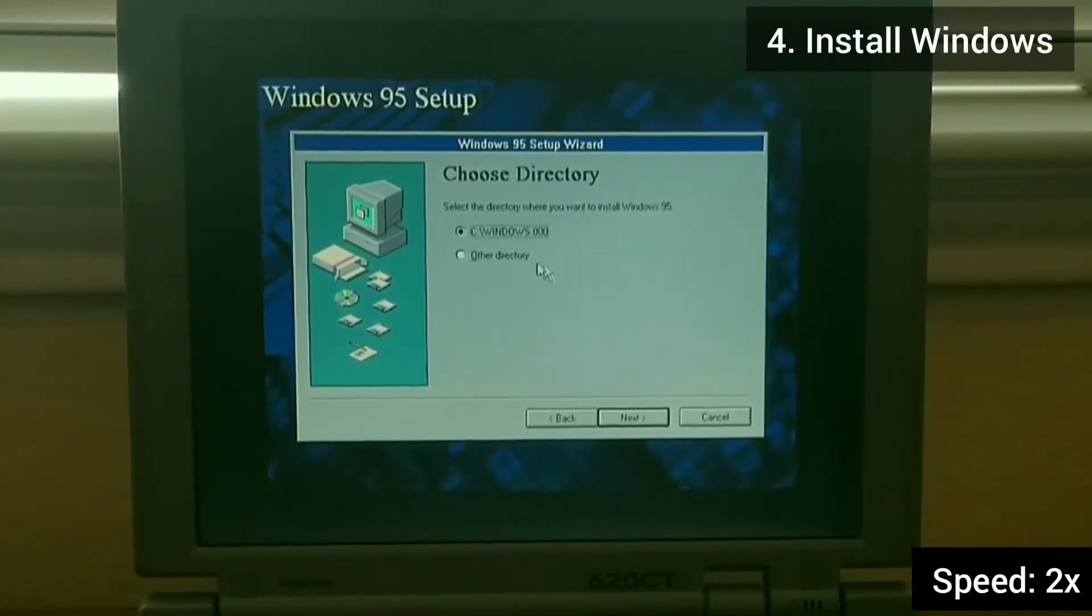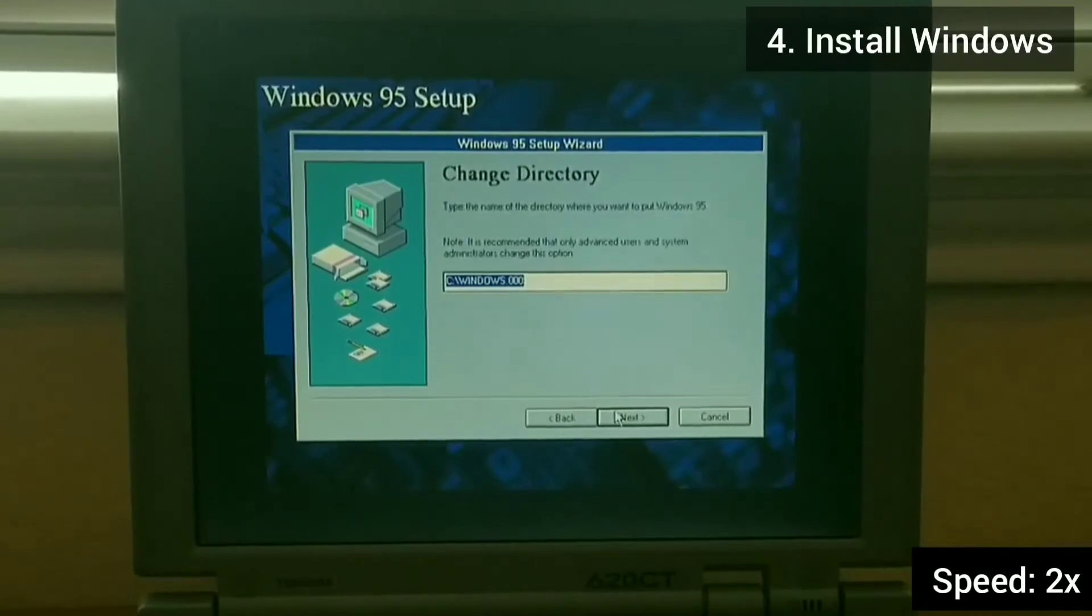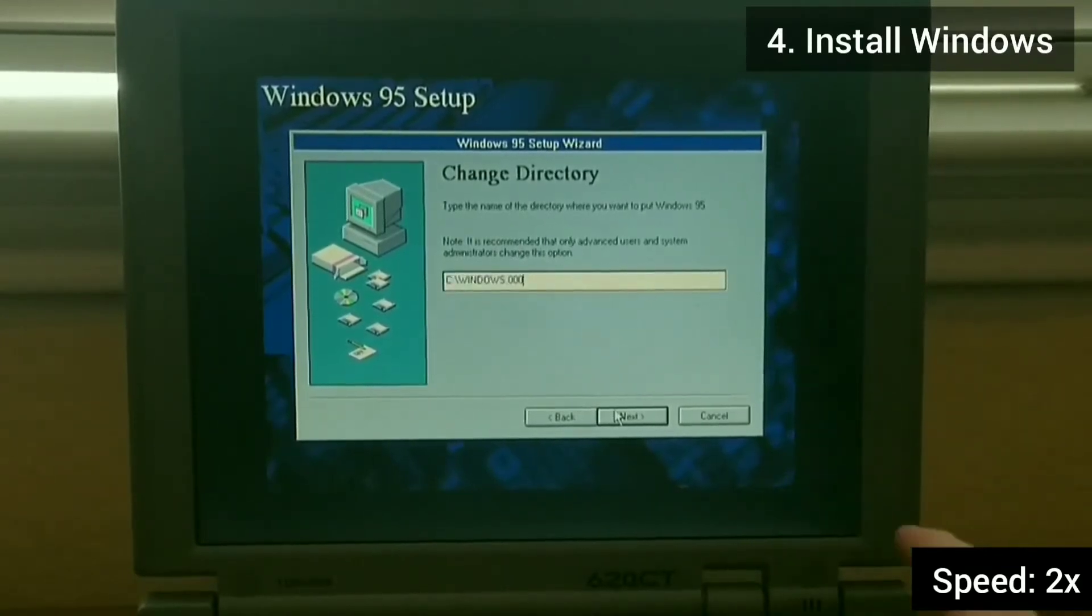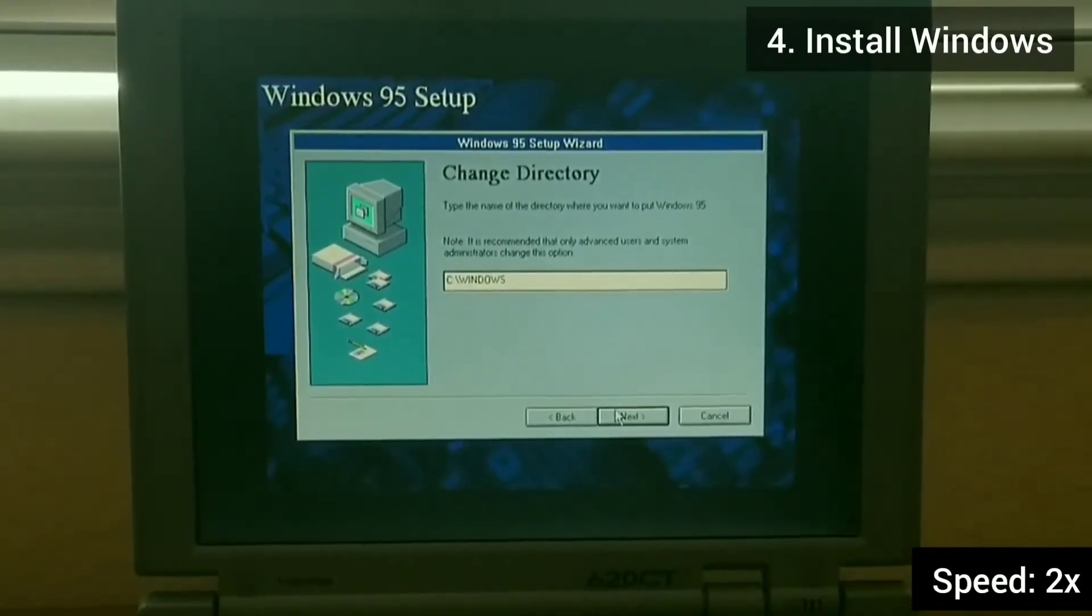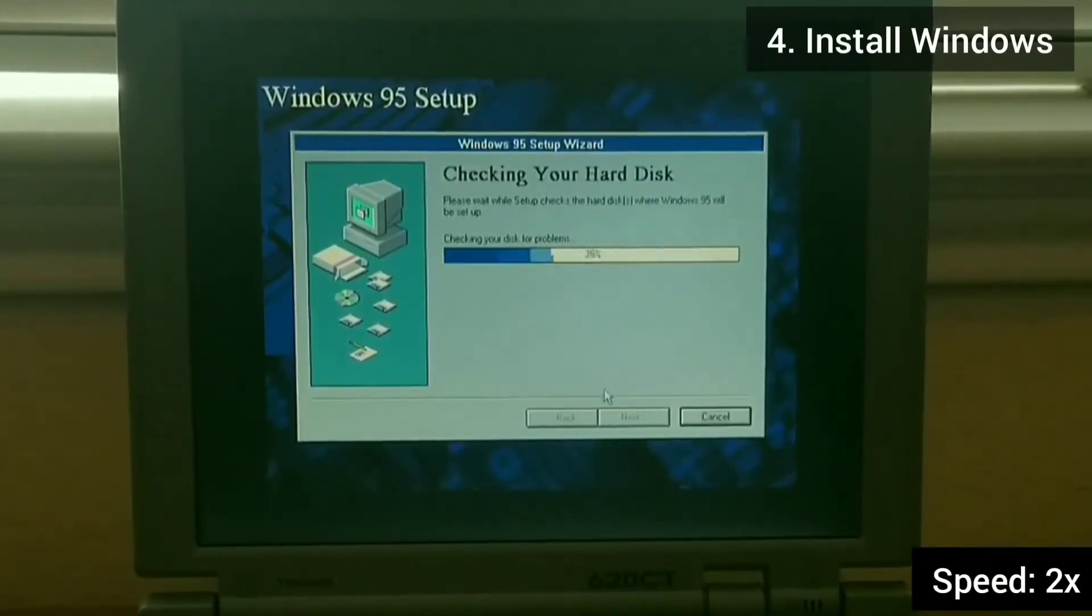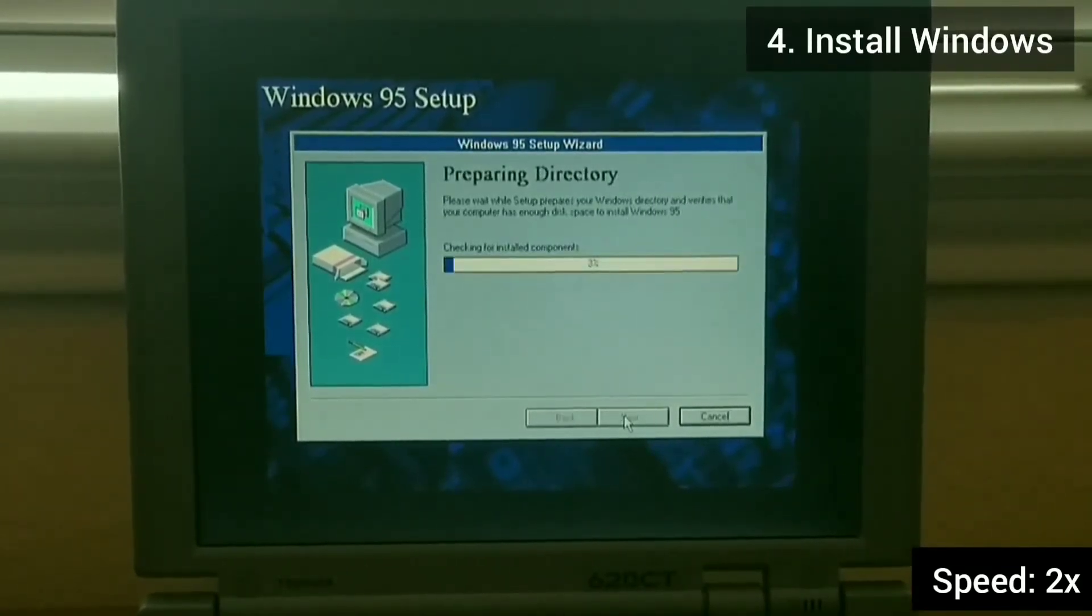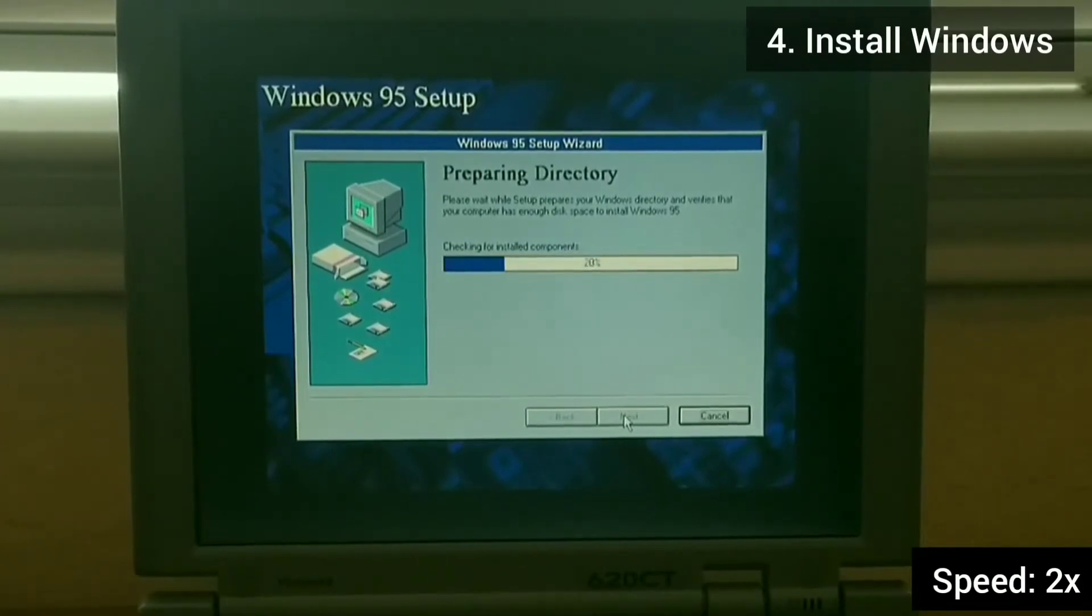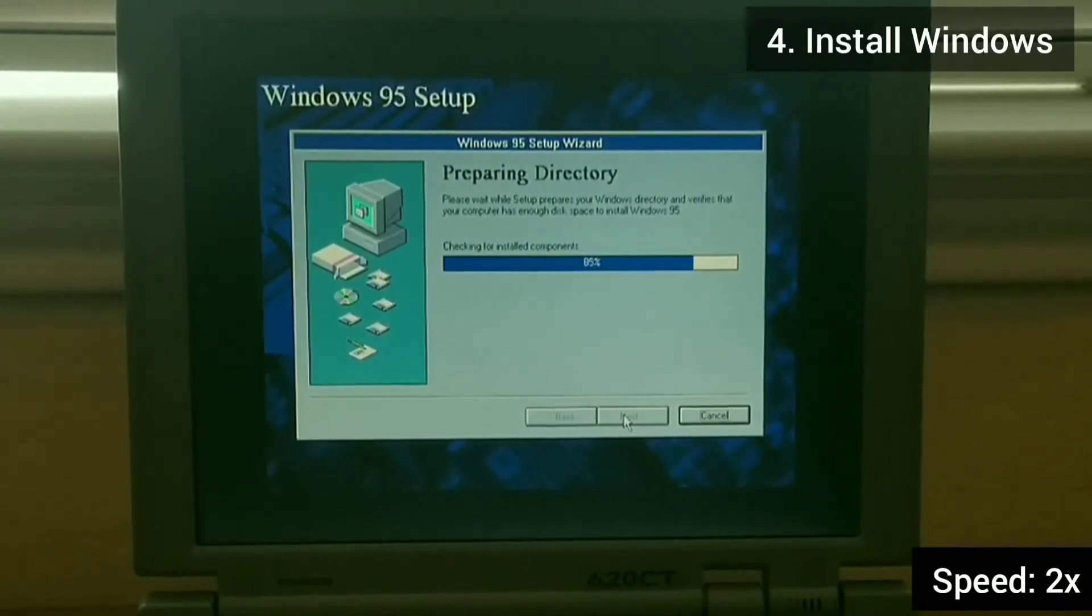Windows will ask if you want to install it into the windows.000 directory, but change it back into the windows directory. Be sure to remove the period at the end.